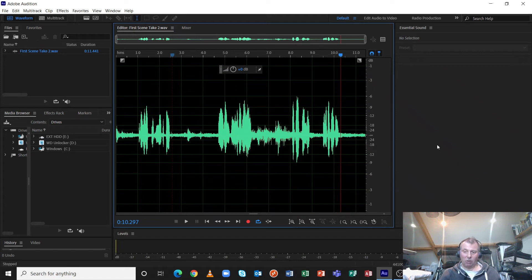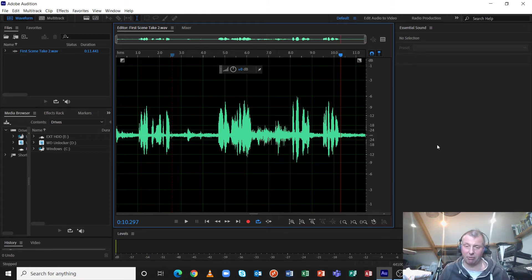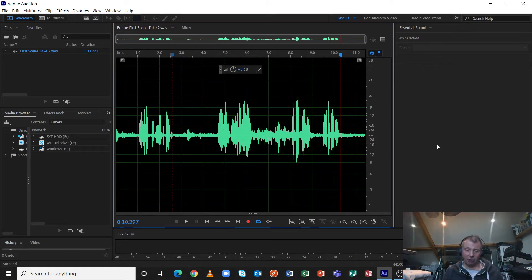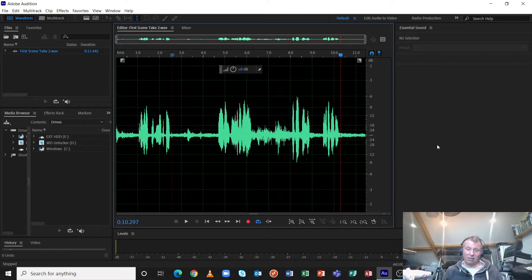Welcome to this tutorial on applying a gate in Adobe Audition Creative Cloud, sometimes referred to as a noise gate. The whole purpose of a gate is to reduce the impact of noise between signals. In recent tutorials I've been through how to use a parametric equalizer and Audition's own noise reduction process. A gate works in tandem with these processes, particularly on a recording like this one.